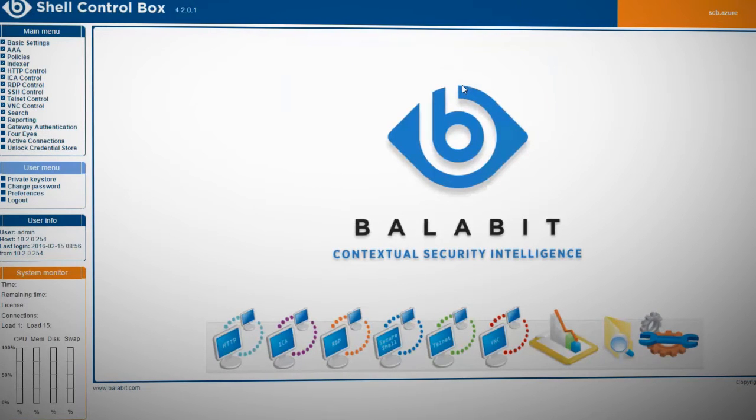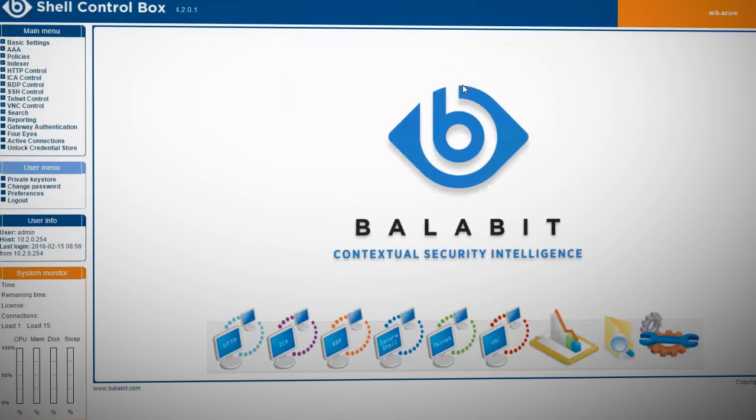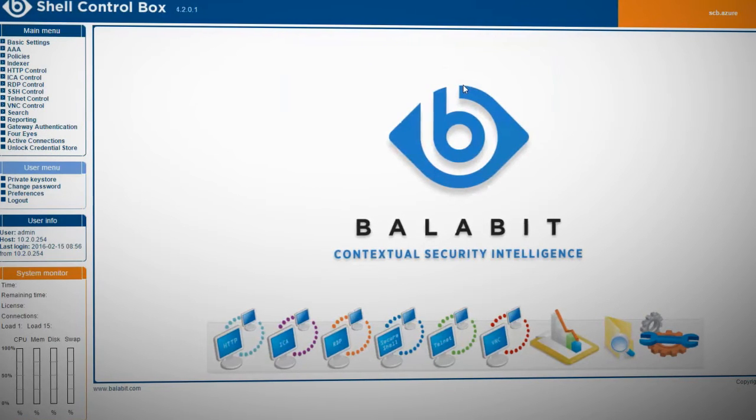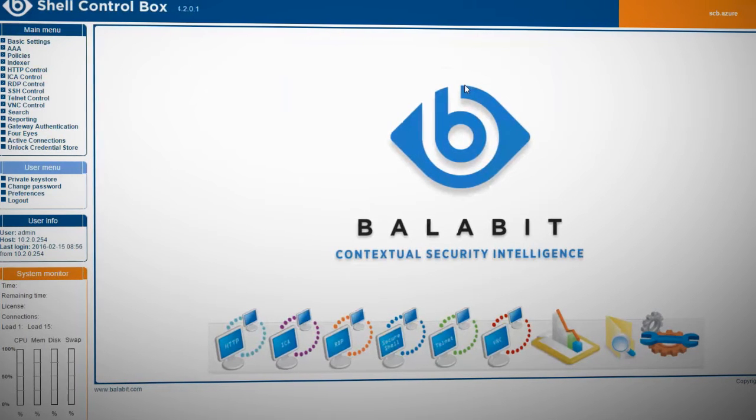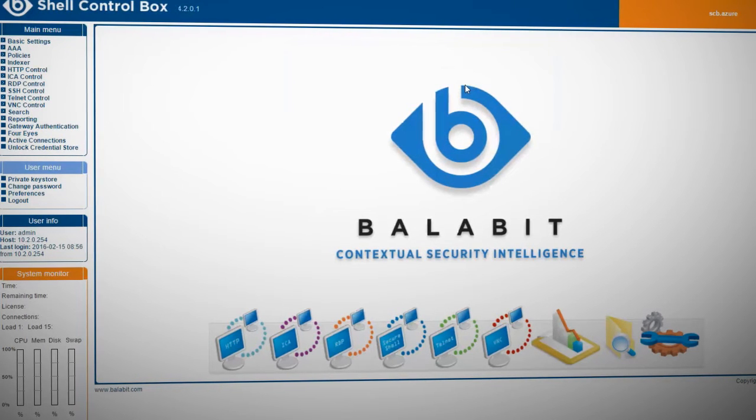Thanks to the support of Windows 10 RDP client, Shell ControlBox could record Joe's working session in Azure.